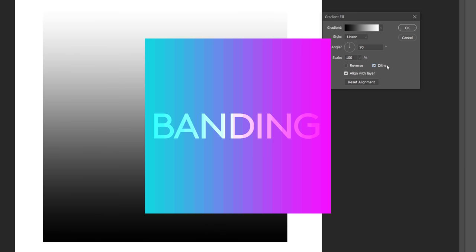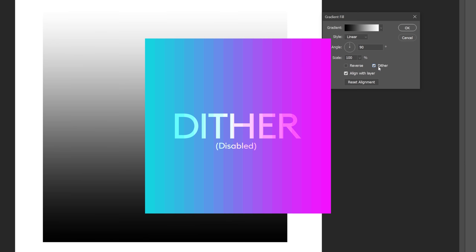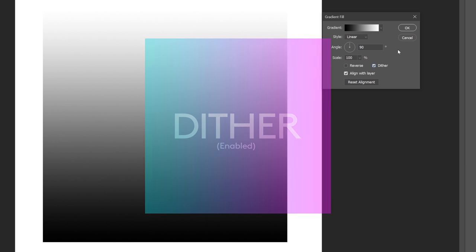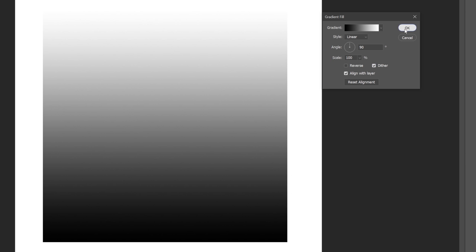Luckily, Photoshop has a feature within the gradient window called Dither. What this will do is mix in some noise to help the gradient blend more smoothly. However, this is sometimes not enough to fix it.